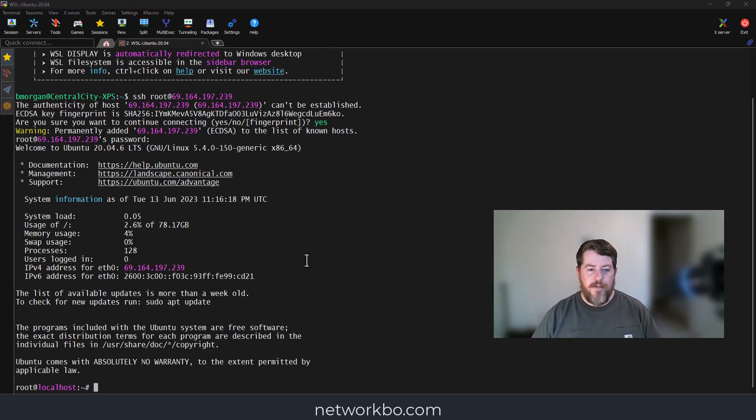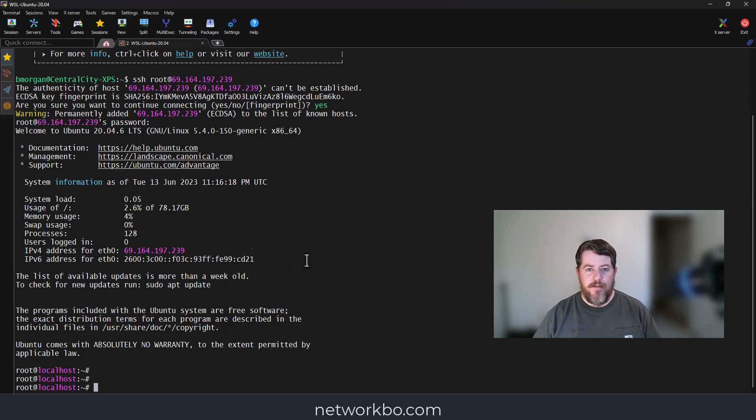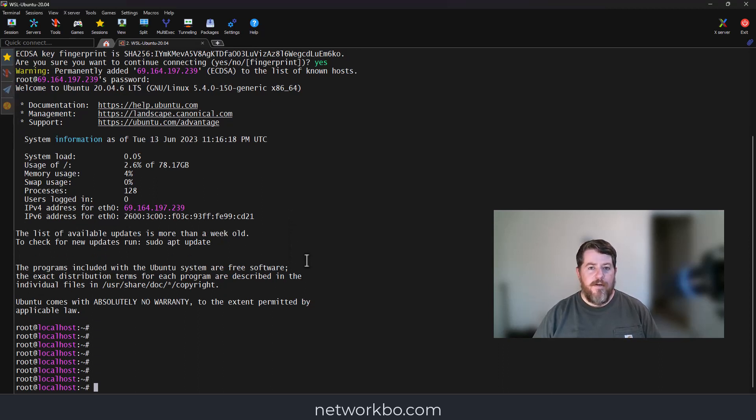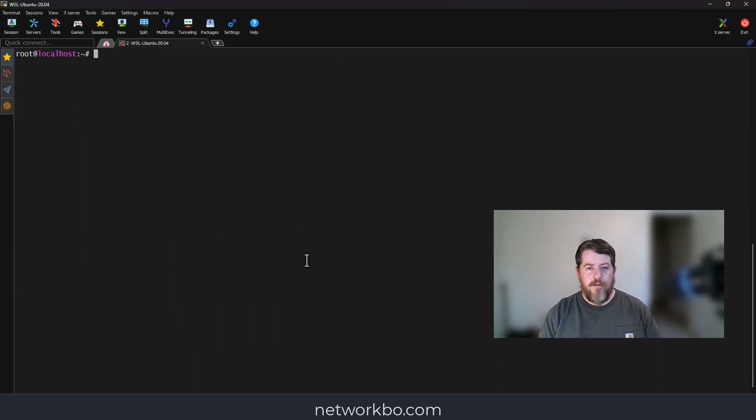There I am, now logged into my Linode virtual machine. Before we set up Chasm, we're going to have to create a swap partition.